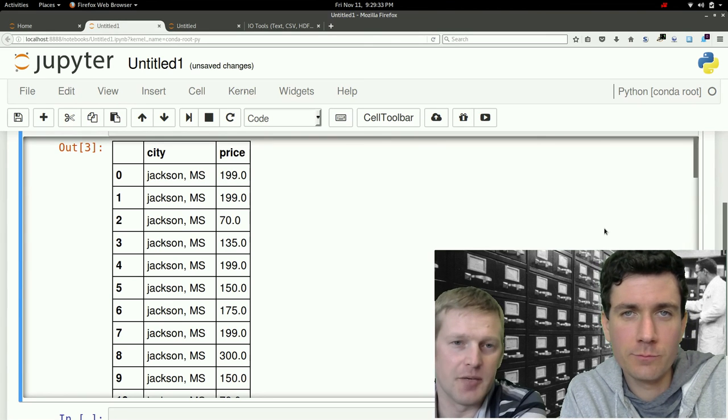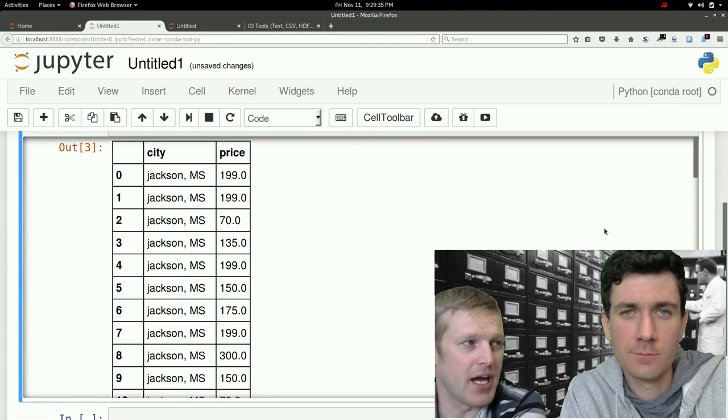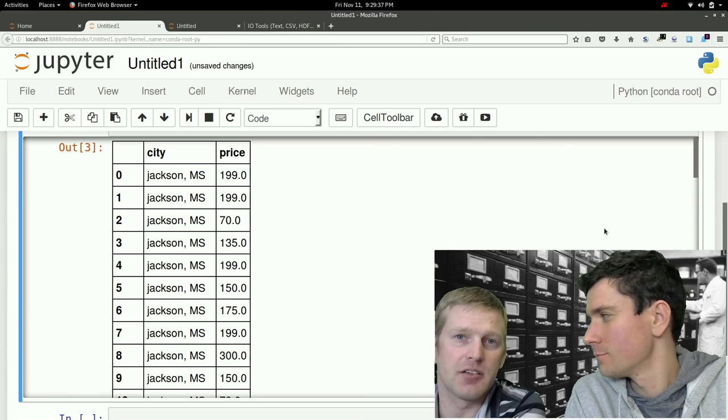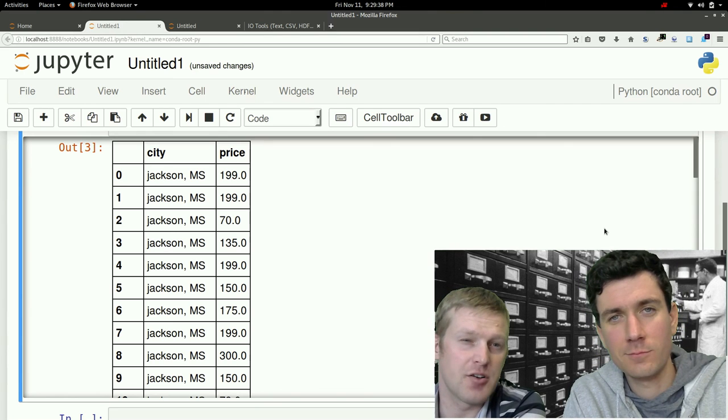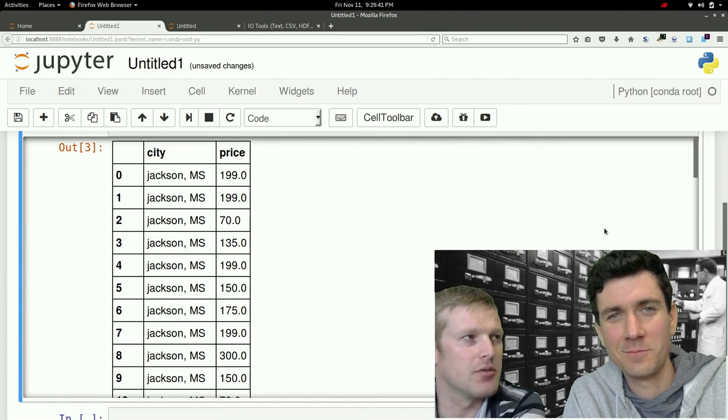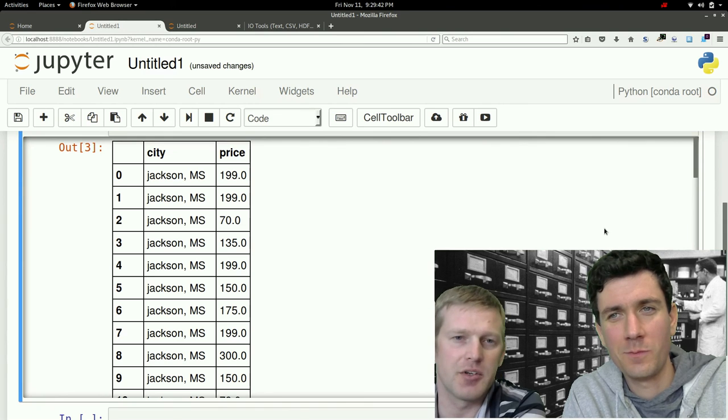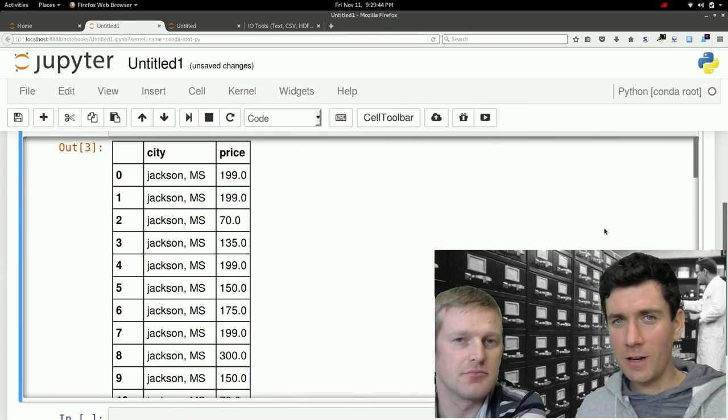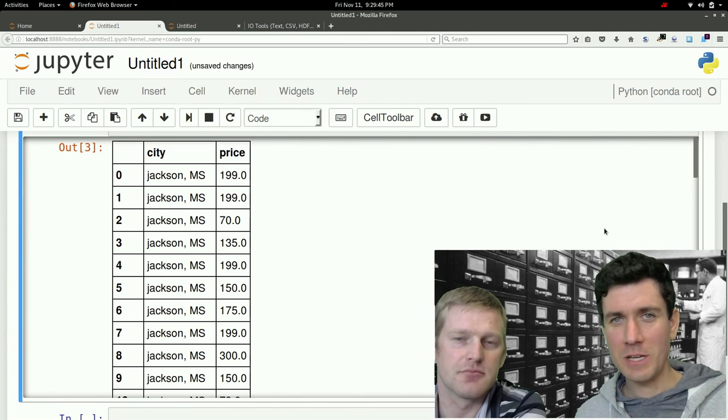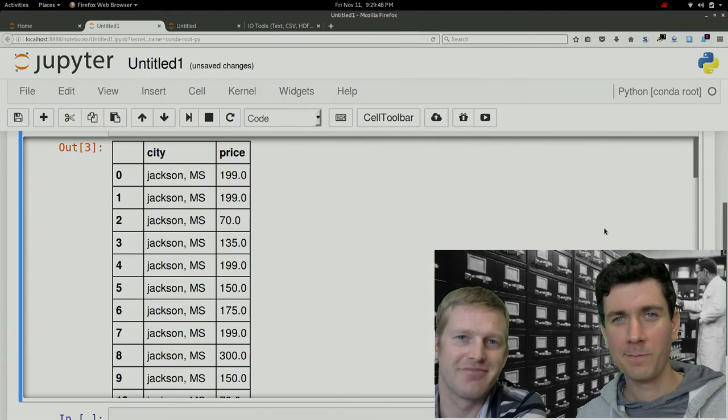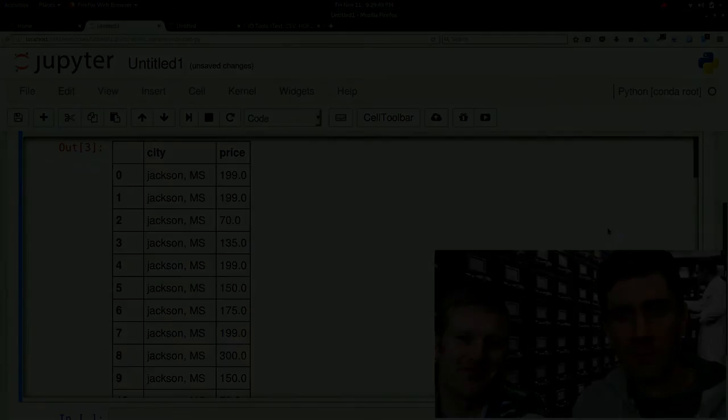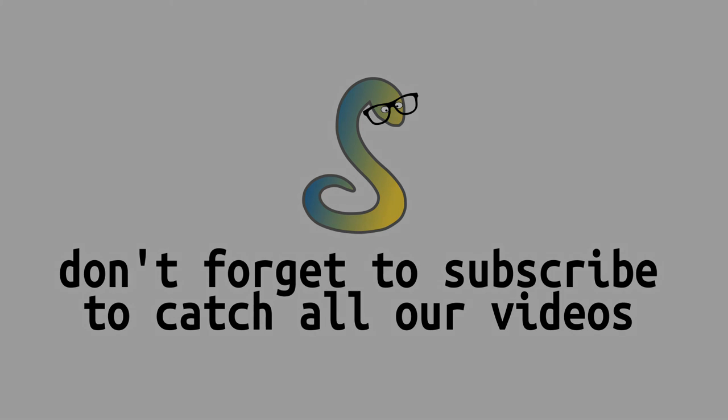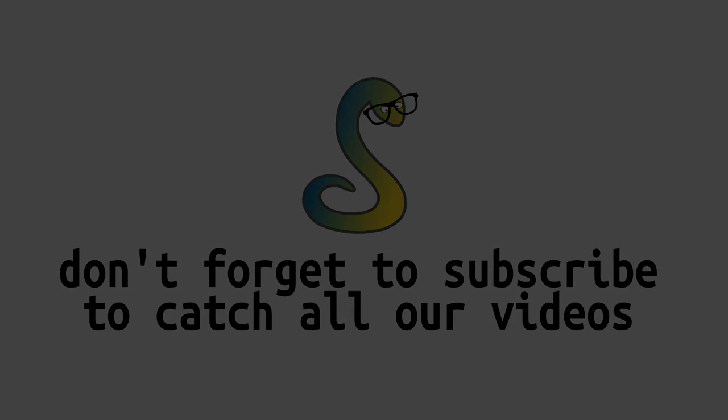So next time we'll read it back in this data, find some latitude and longitude for all the cities, and add a couple more columns to this table. Thanks for joining us and we'll see you next time. Be sure to hit subscribe. All right, thank you.